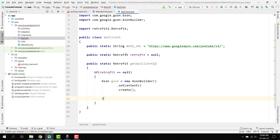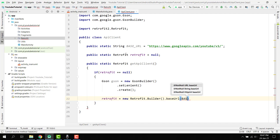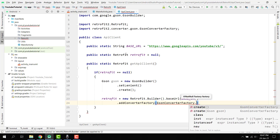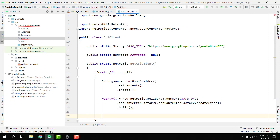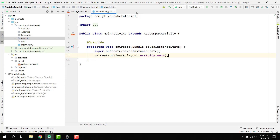Inside the method, we write: retrofit = new Retrofit.Builder(), then .baseUrl(BASE_URL), then .addConverterFactory(GsonConverterFactory.create(gson)), and finally .build(). After this, if retrofit is null we build it, then return retrofit. That is the source code for our ApiClient.